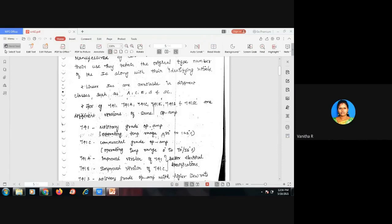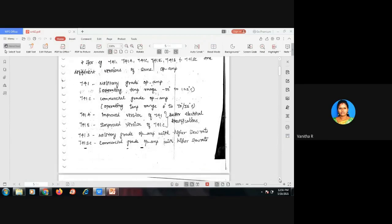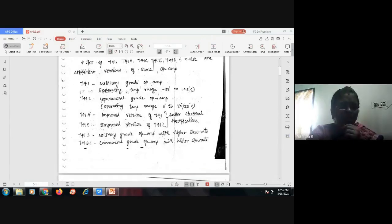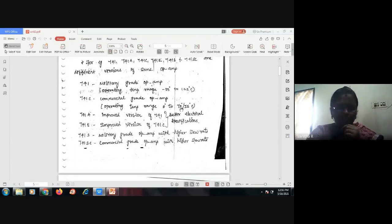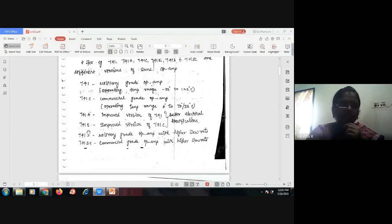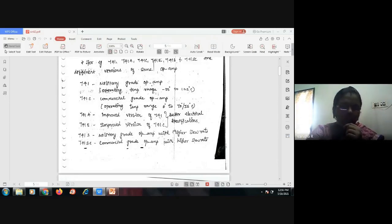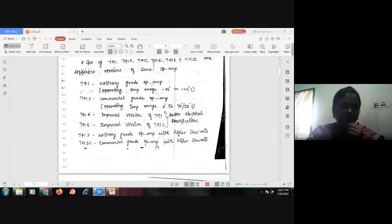The military-grade 741 has an operating temperature range of minus 65°C to 125°C. The 741C is a commercial-grade op-amp with an operating temperature range of 0°C to 70 or 75°C. The 741A and 741E are improved versions with better electrical specifications. The 741S is a military-grade op-amp with higher slew rate, and the 741SE is a commercial-grade op-amp with higher slew rate.